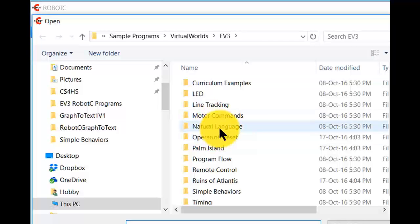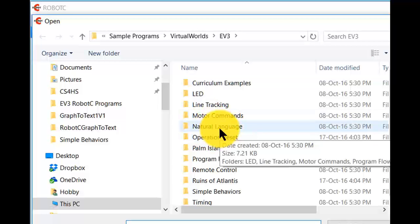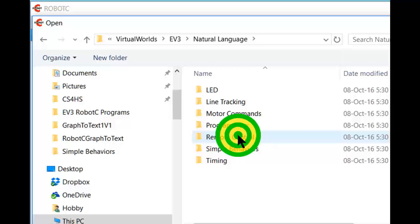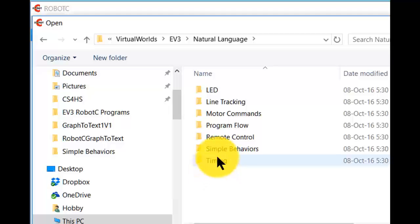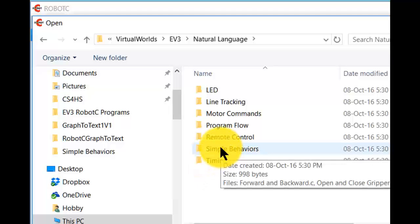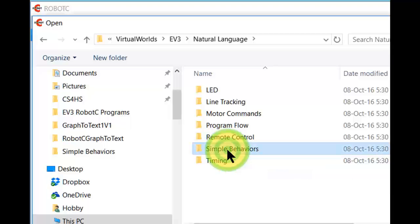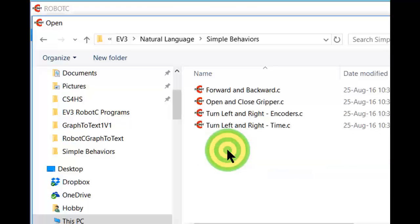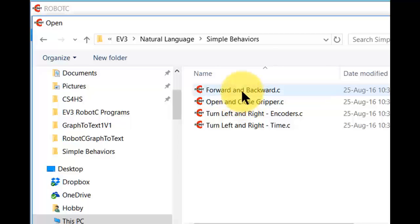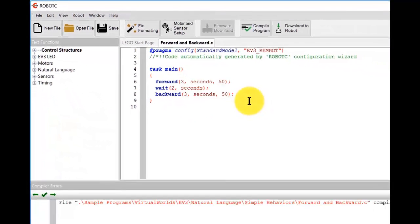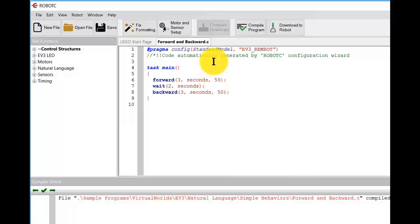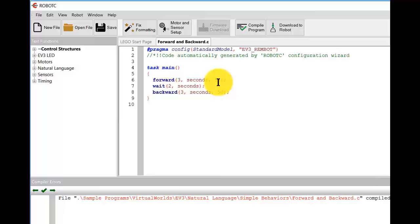This time, however, we suggest you look at natural language. Okay. If we look at natural language, we've got a selection of programs here which will be in natural language text based robot C. Simpler form than the complete robot C. The text based robot C. Let's look at simple behaviors. And again, we'll be familiar. Okay. So we've got our program that we've looked at before. Forward 3 seconds 50%. Wait 2 seconds and backwards 3 seconds 50%.